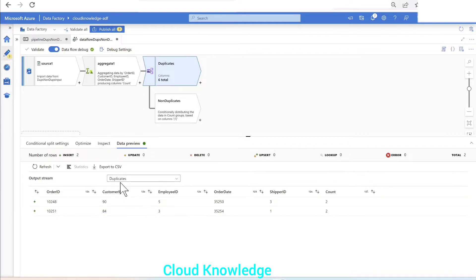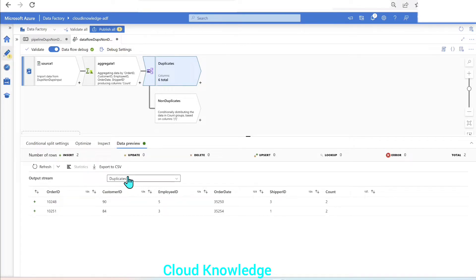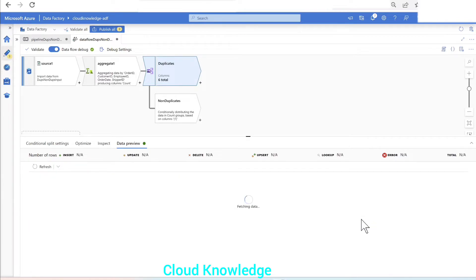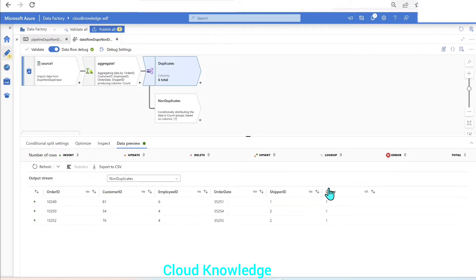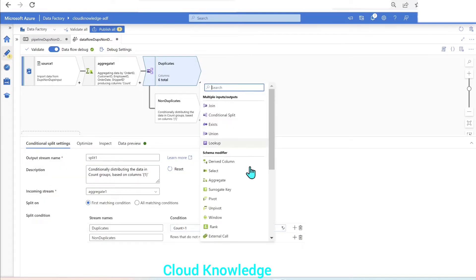We go to the data preview and click refresh. The data has appeared. Since we defined two stream names — duplicates and non-duplicates — in the data preview we can see the duplicates stream showing rows with count as two, and the non-duplicates stream showing all columns with count equals one.